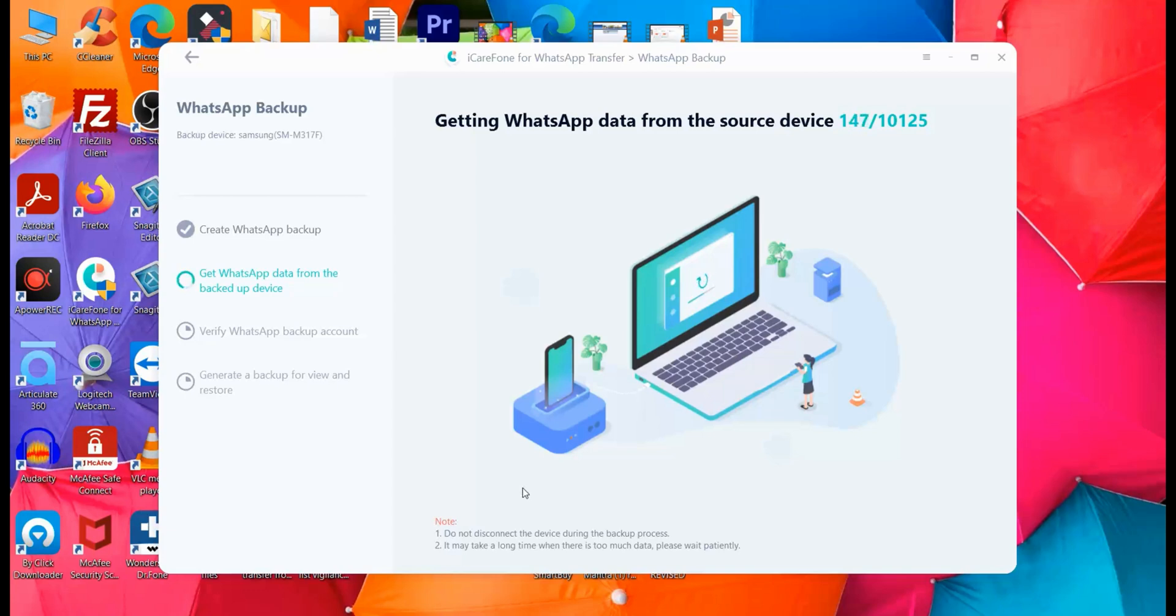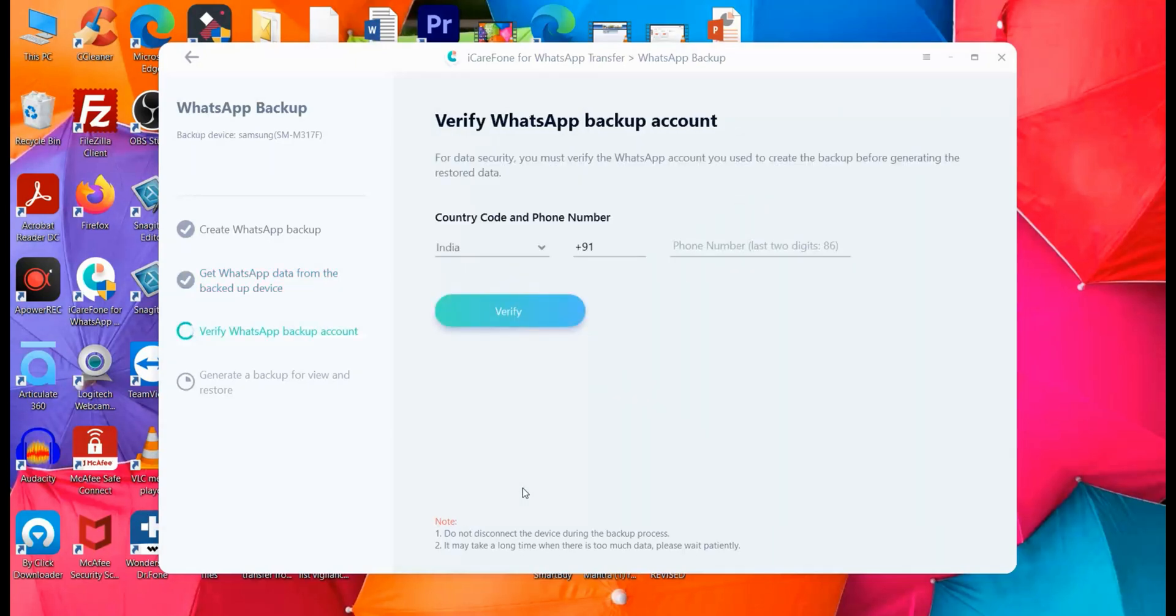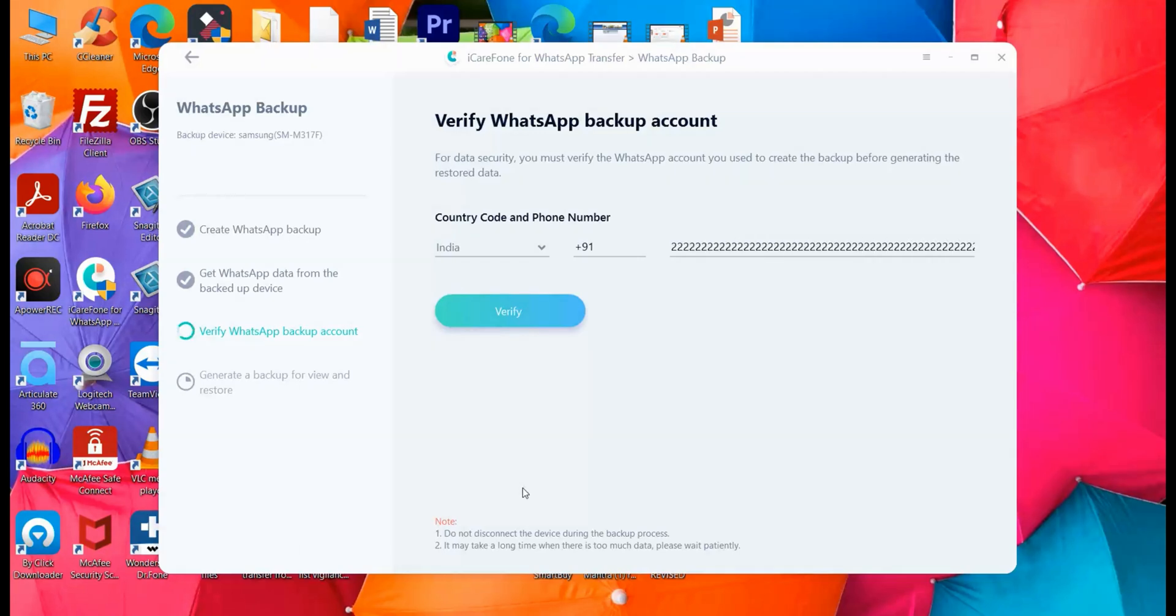What it does is it will now take all the data from the WhatsApp, from the device and using the Tenorshare solution, it will be creating a full, proper, comprehensive backup. Now this is the backup which we will be wanting to then use to transfer onto our iPhone. So hold on here. It may take some time. So depending on the files you have, the messages you have, the videos and other things you have, this may take some time. So just hold on. There is nothing to worry. So let this thing happen.